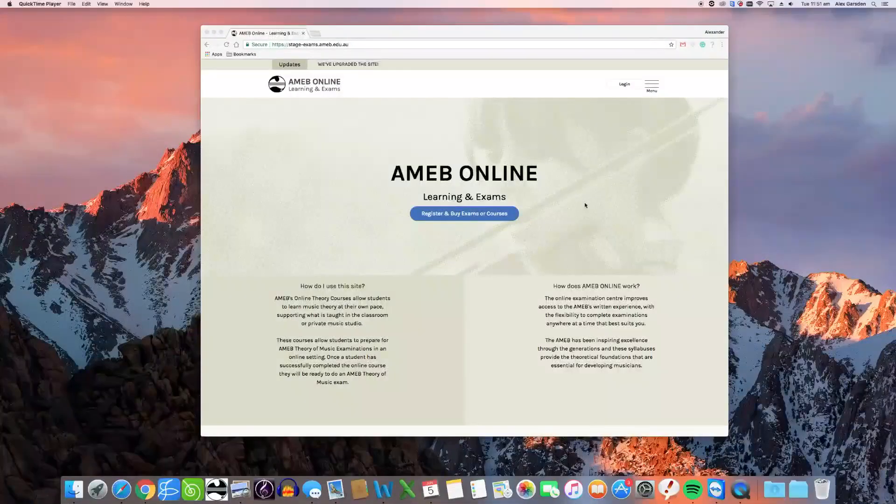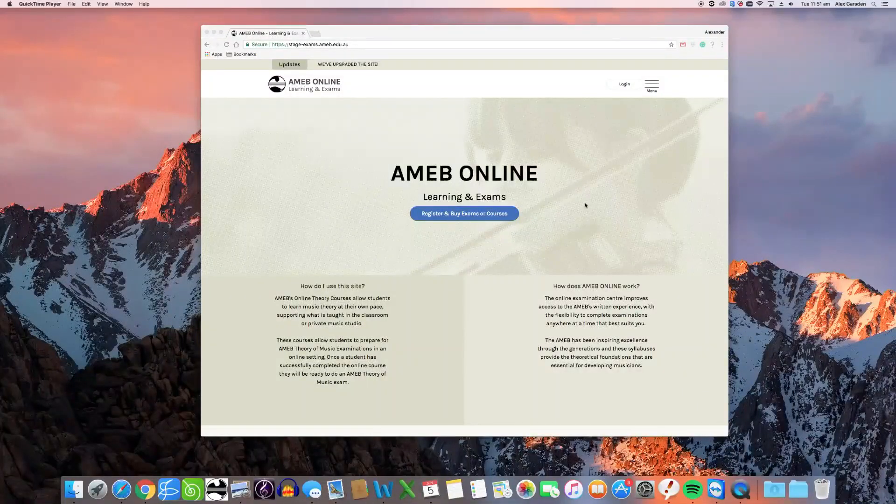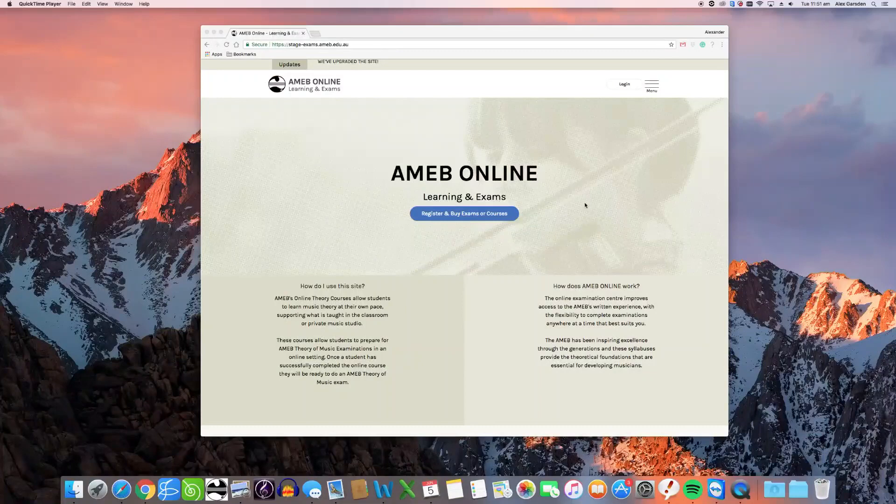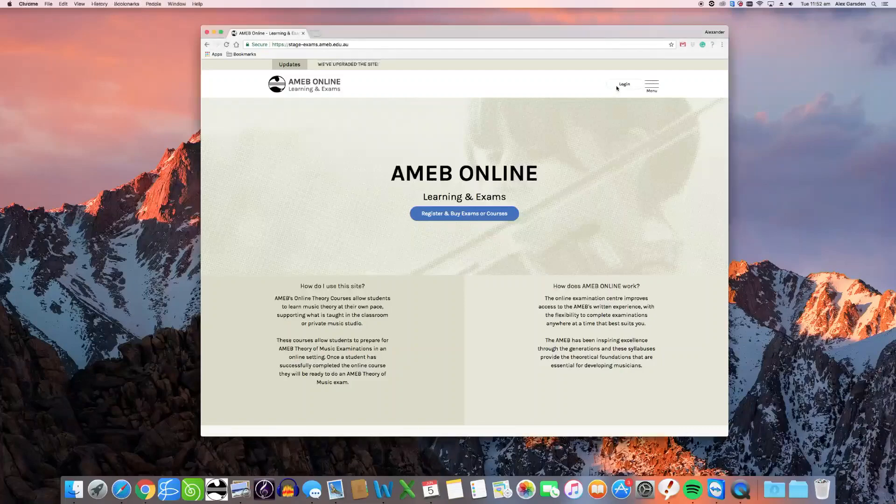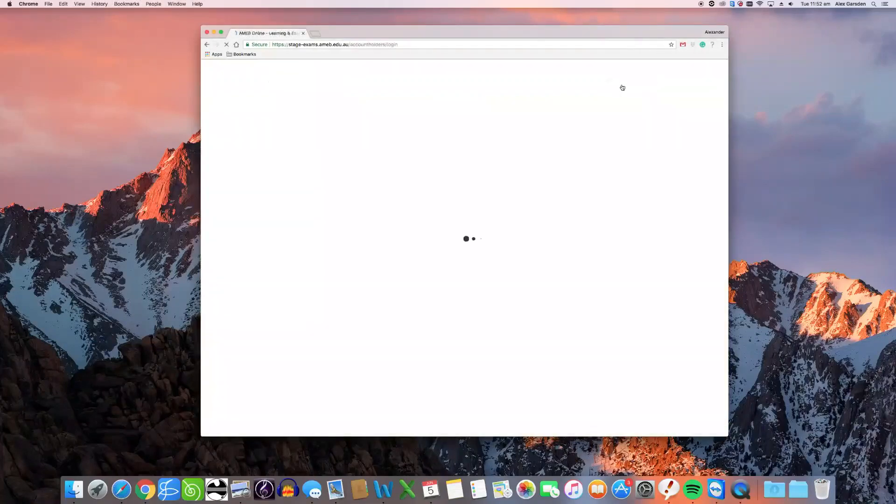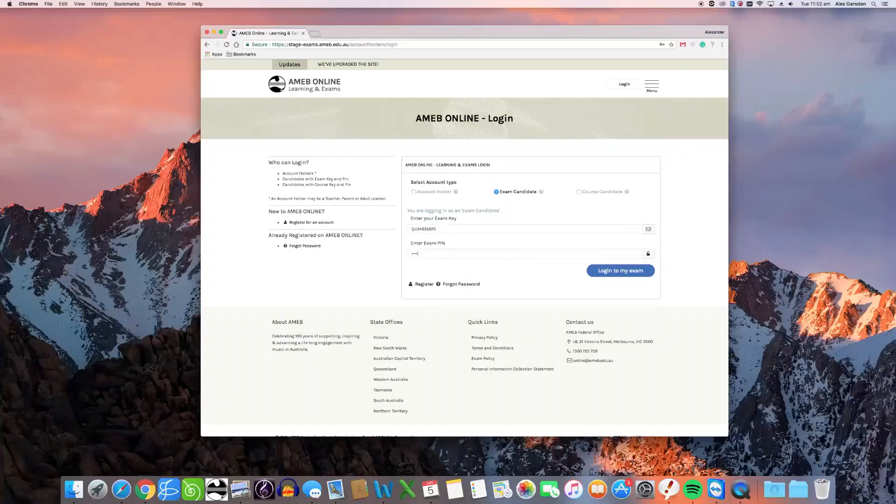This video will demonstrate how to download and install the AMEB exam software app in order to sit online exams and courses on a Mac computer. Once you have registered for an AMEB online account and purchased an exam, log in using the exam key and PIN number emailed to you.